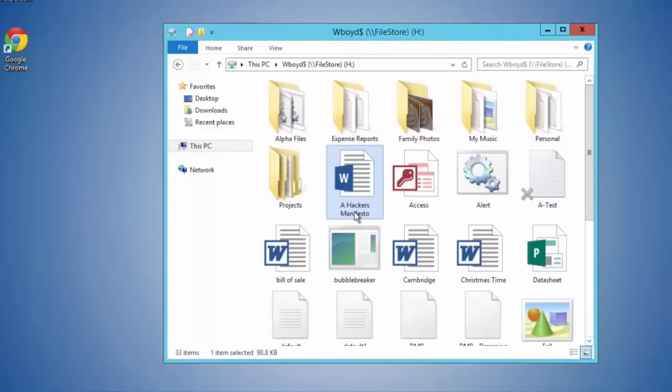That's because we've rehydrated the data back to primary tier when the user double-clicked on it, so that when a user or application goes to access this file, we will rehydrate it and then give them the ability to use this data.